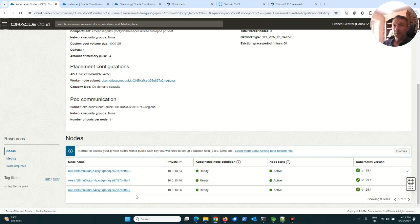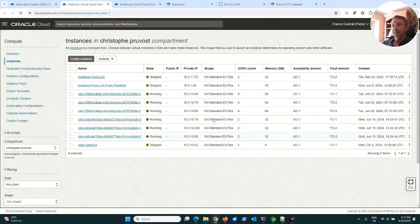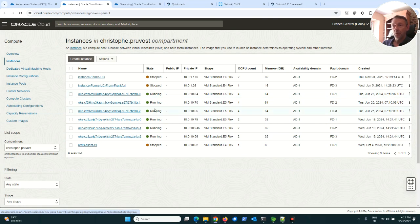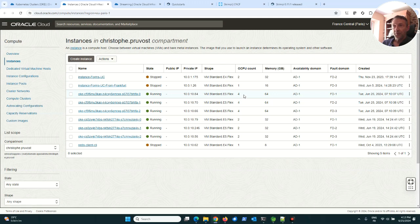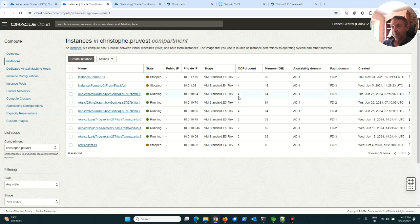We can see here the three worker nodes. Each worker node is a VM Standard E5 Flexible, it means it's an AMD processor with four OCPU and 64 gigabytes for each worker node.